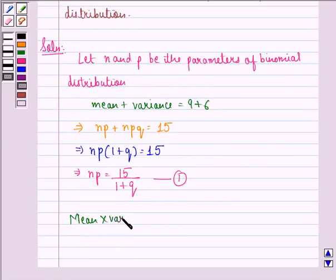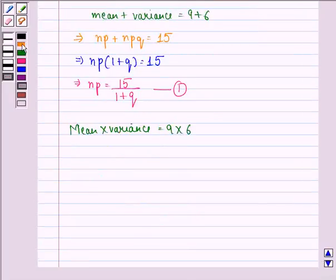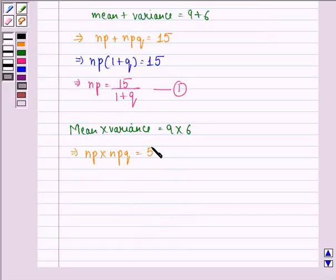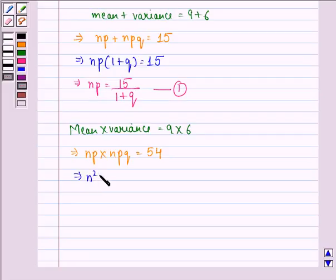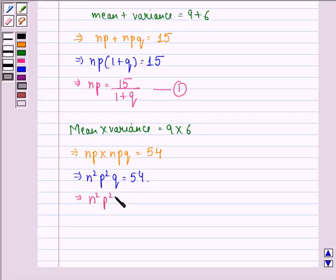We also see that mean multiplied by variance will be equal to 9 into 6. This implies NP into NPQ is equal to 54, and this implies N squared P squared Q is equal to 54, so N squared P squared is equal to 54 divided by Q. We call this Equation 2.